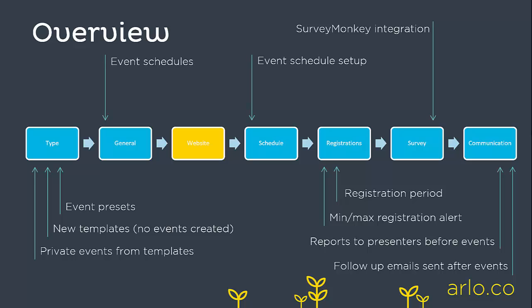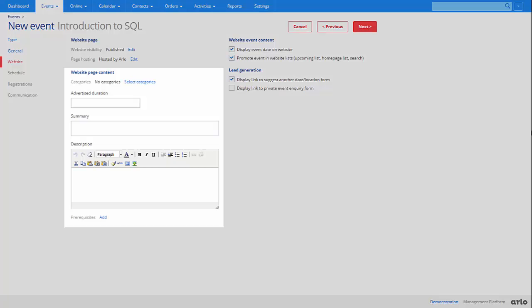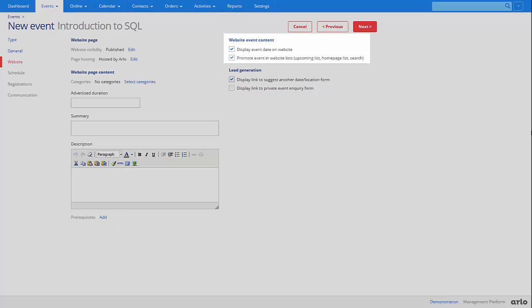Website. The website page content allows you to choose what information you wish to display on your website for an event. You can add and change website description categories by contacting Arlo support. You can choose to display your event date on the website and whether or not you want to promote the event on your web pages such as the upcoming event list page.